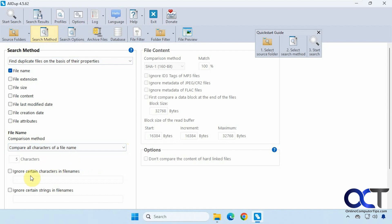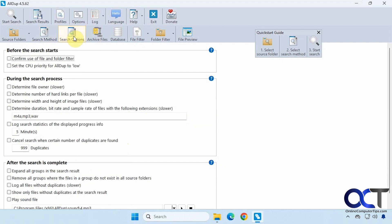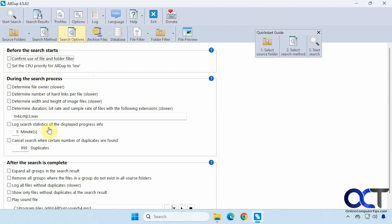Then you have some ignore options if you want to set those up. Then we have the search options. By the way, I'm just going to go over some of these options here because there's a lot to it. You could check out the rest on your own if you want to get into more detail. Before the search starts, you have a couple options. During the search process, you have some options, all these are going to be unchecked by default. And then what to do after the search is complete.